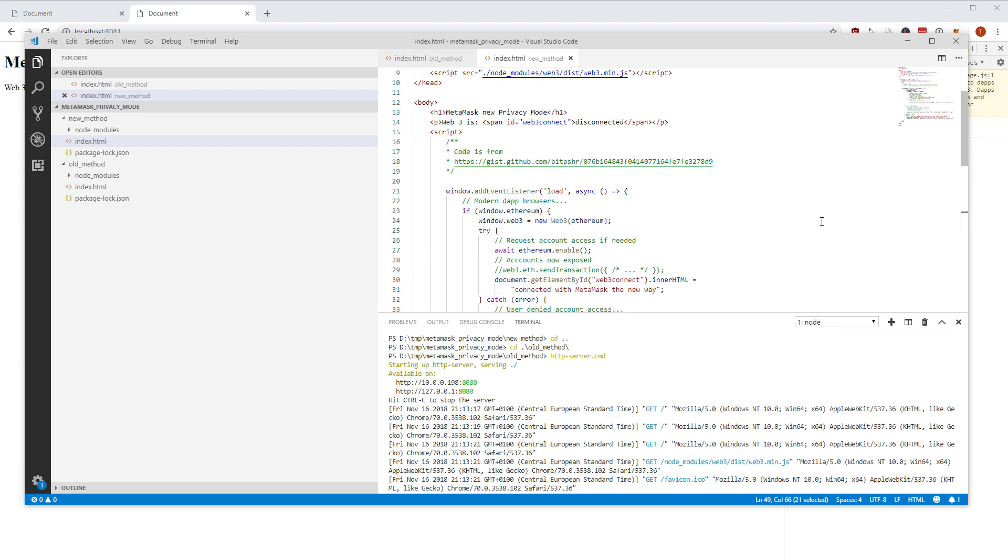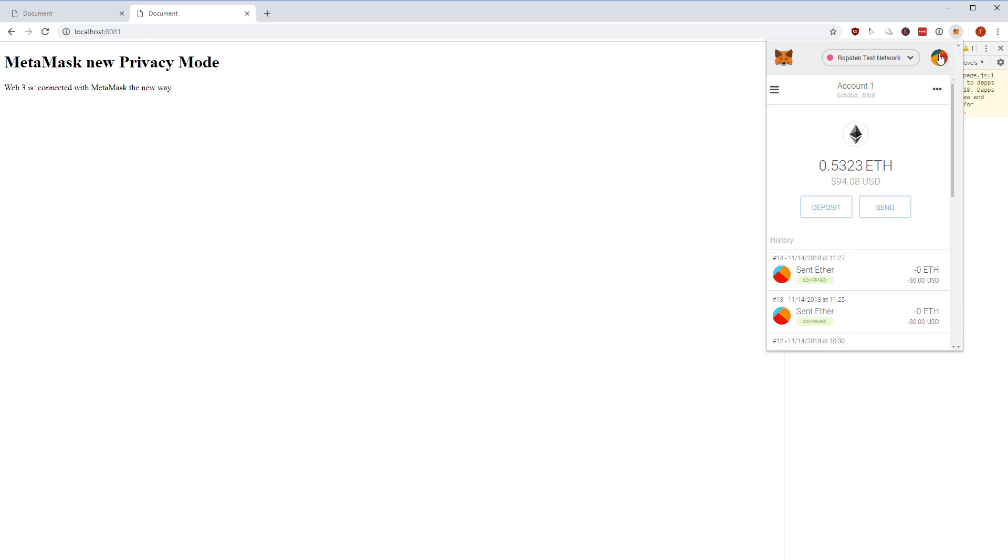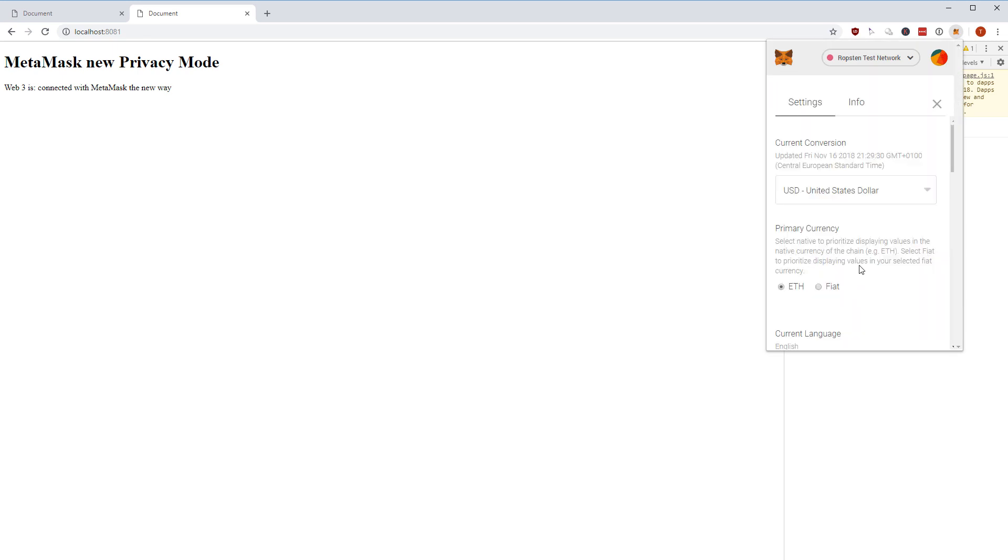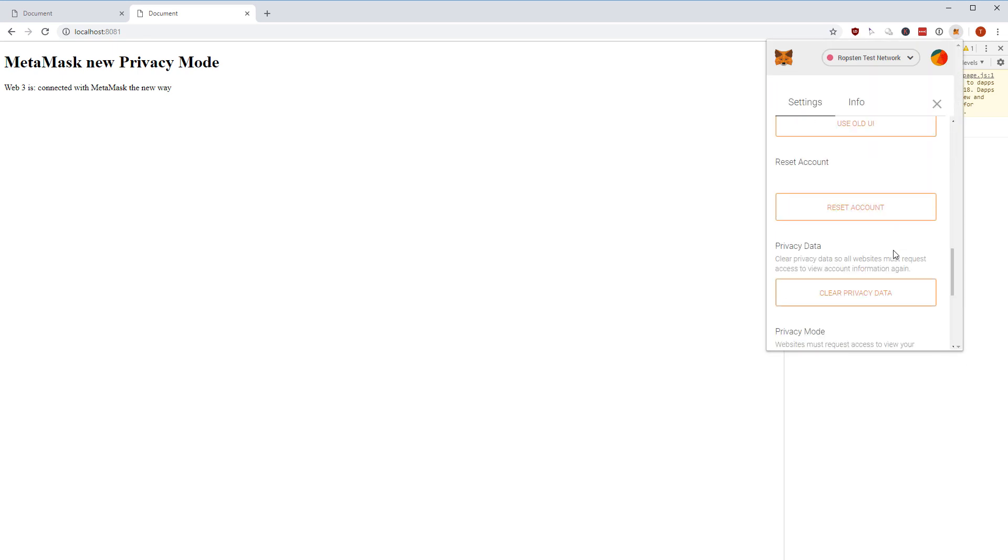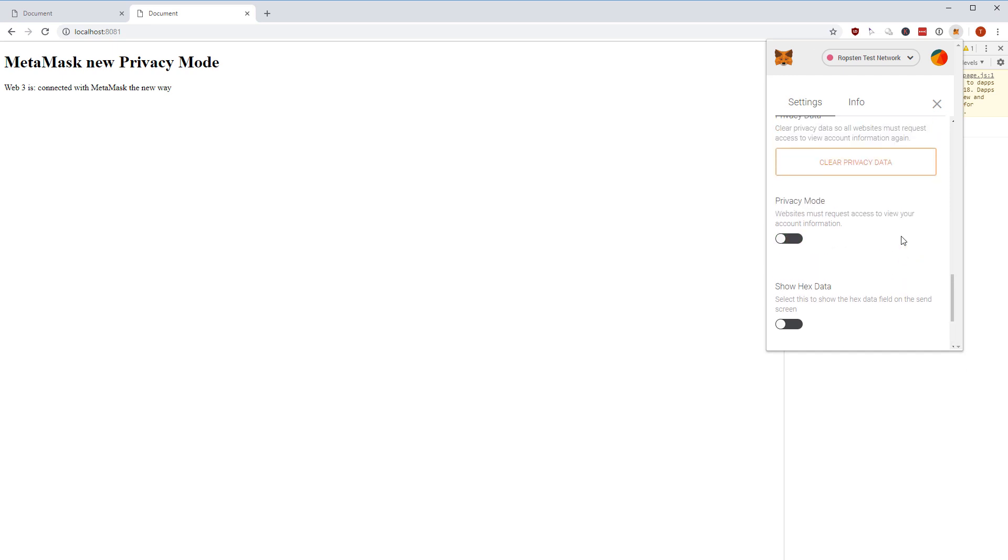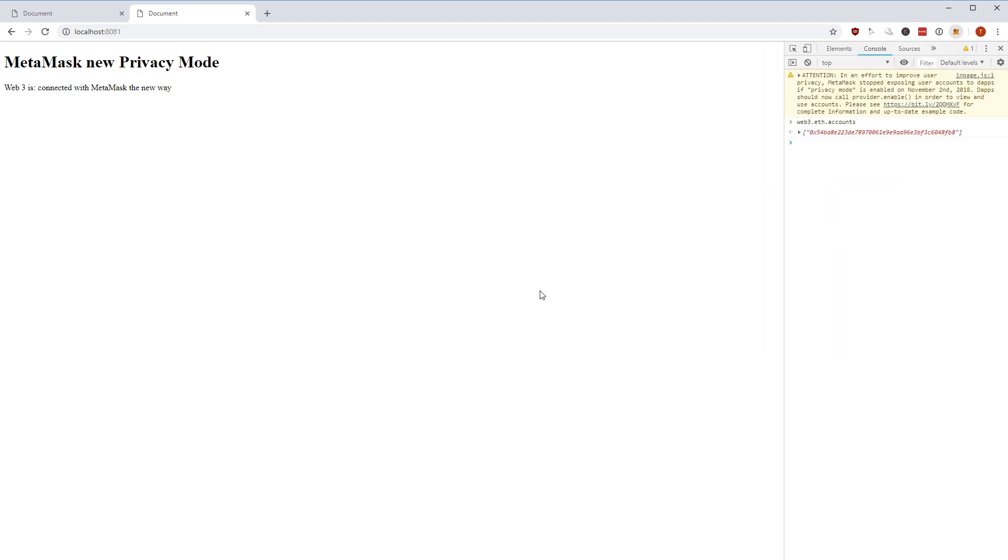The last test that I want to do, which you might be asking yourself, what happens if I use this new method but I disable the privacy mode? That's what I'm going to do now. So I'm going into my MetaMask, I'm going into the settings, I disable the privacy mode so I specifically say let me just use web3 the normal way.